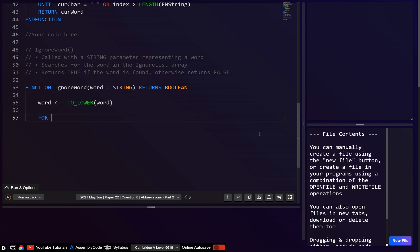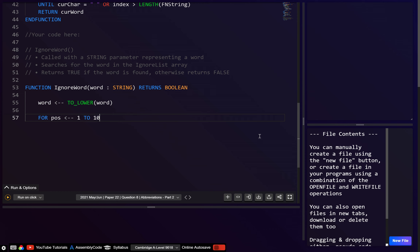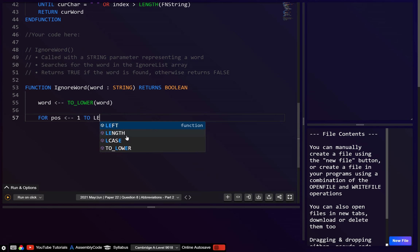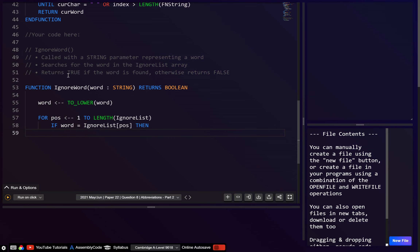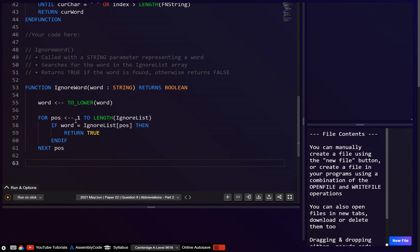Here we're just looping through. We can call the loop variable 'position'. So let's say from one to 10, because they told us there are 10 elements in the ignore_list. Or if we want, we could also use the length of ignore_list — that would also be fine. Then we just need to check if the word is equal to the current element in the ignore_list. So: if word equals ignore_list at index position, then return true. Close the if, go to next position. Once we've looped through everything and not found it, return false.